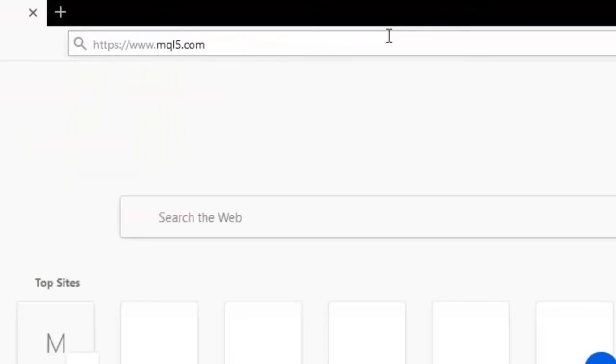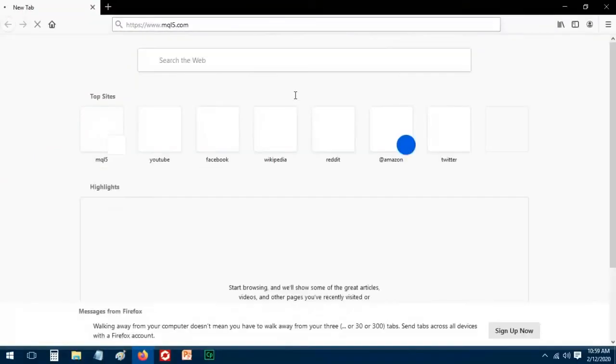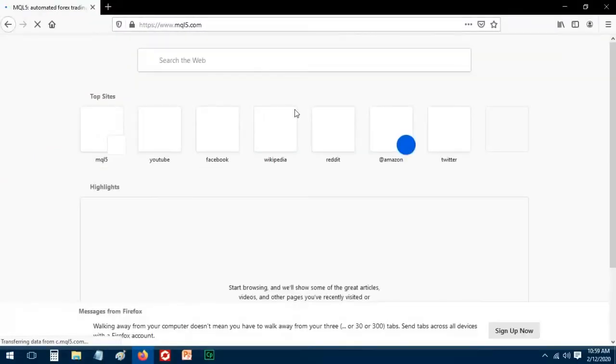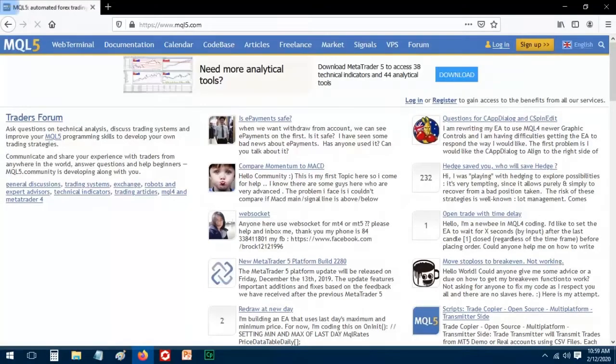You need to have an MQL5 account. Sign up here for a new MQL5 account.